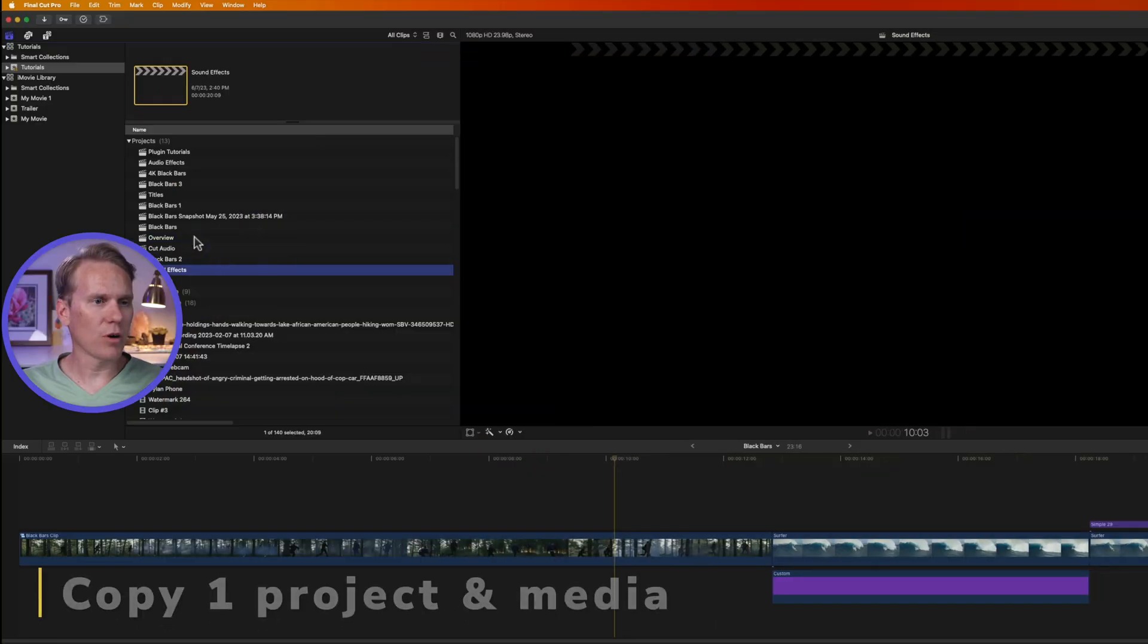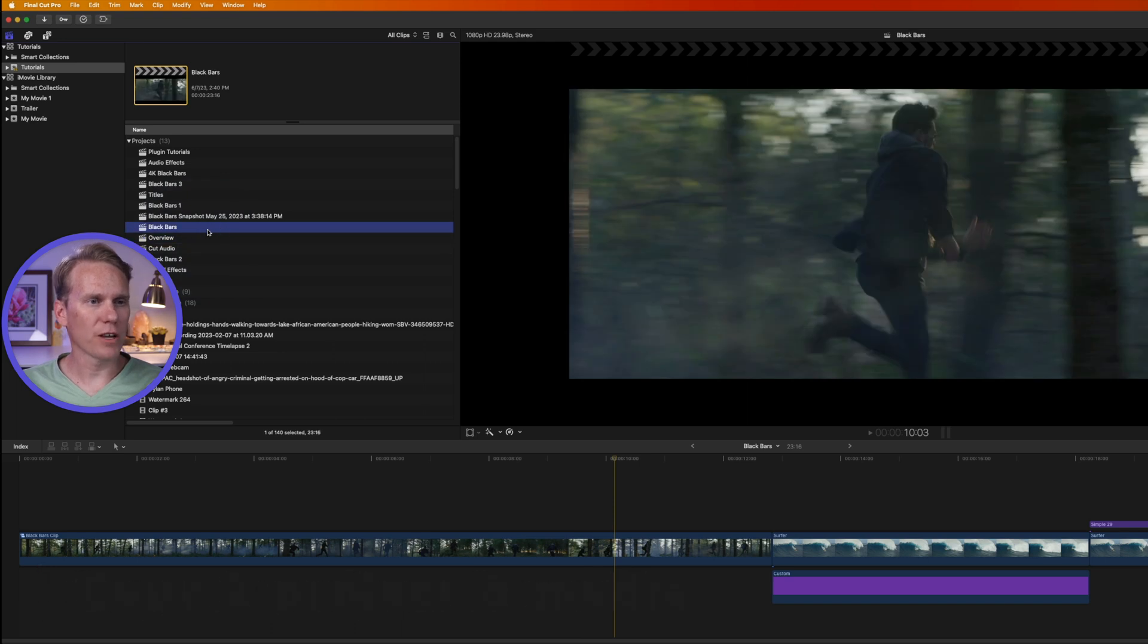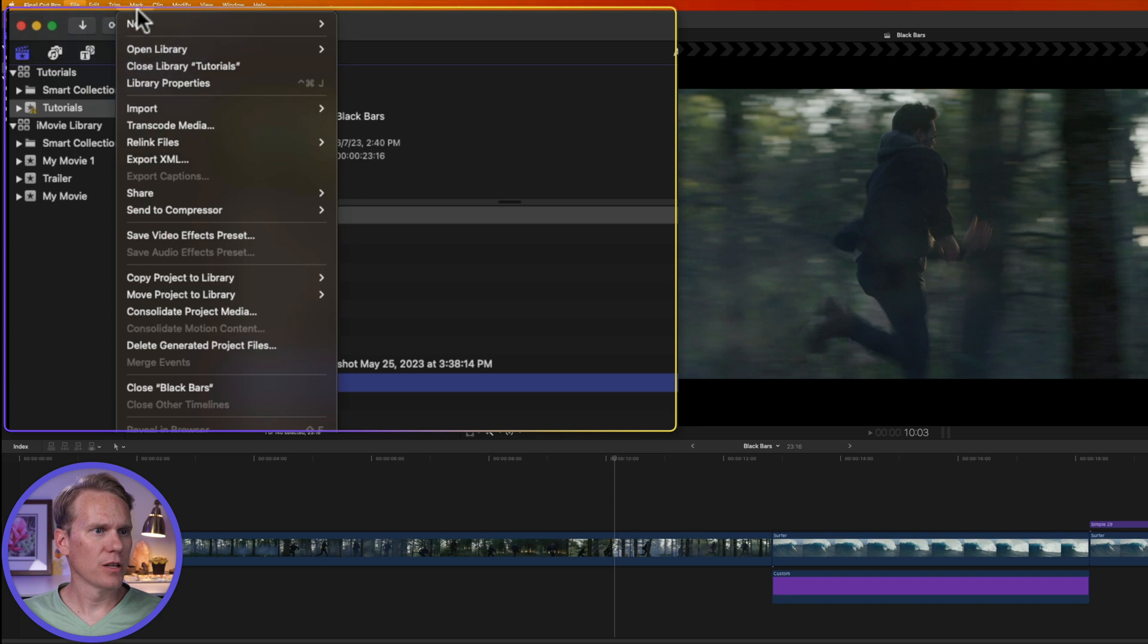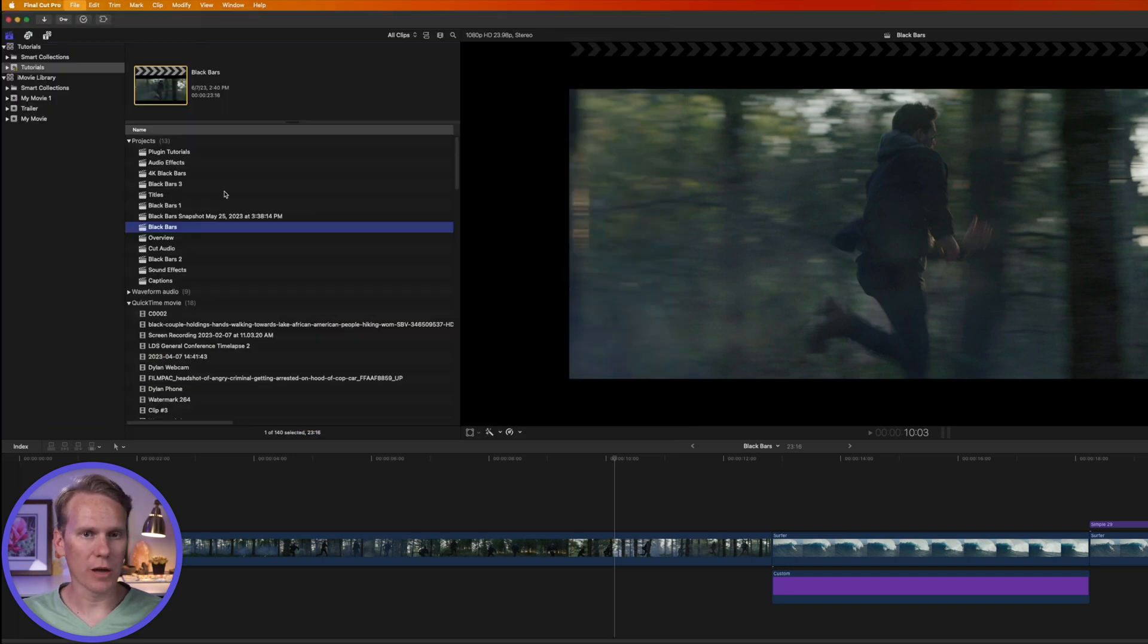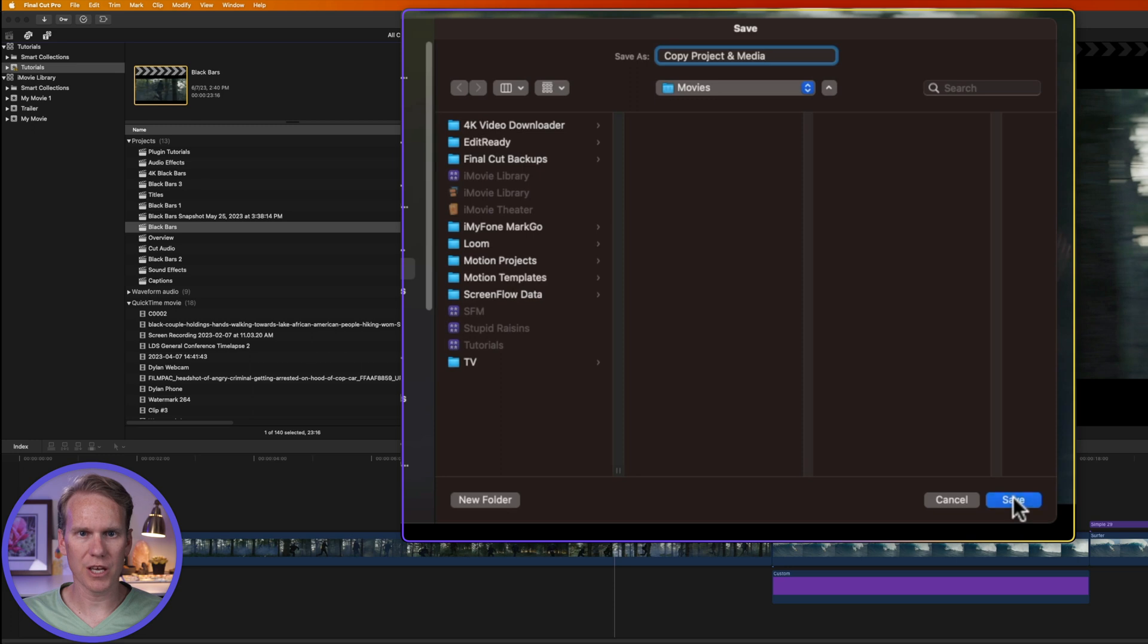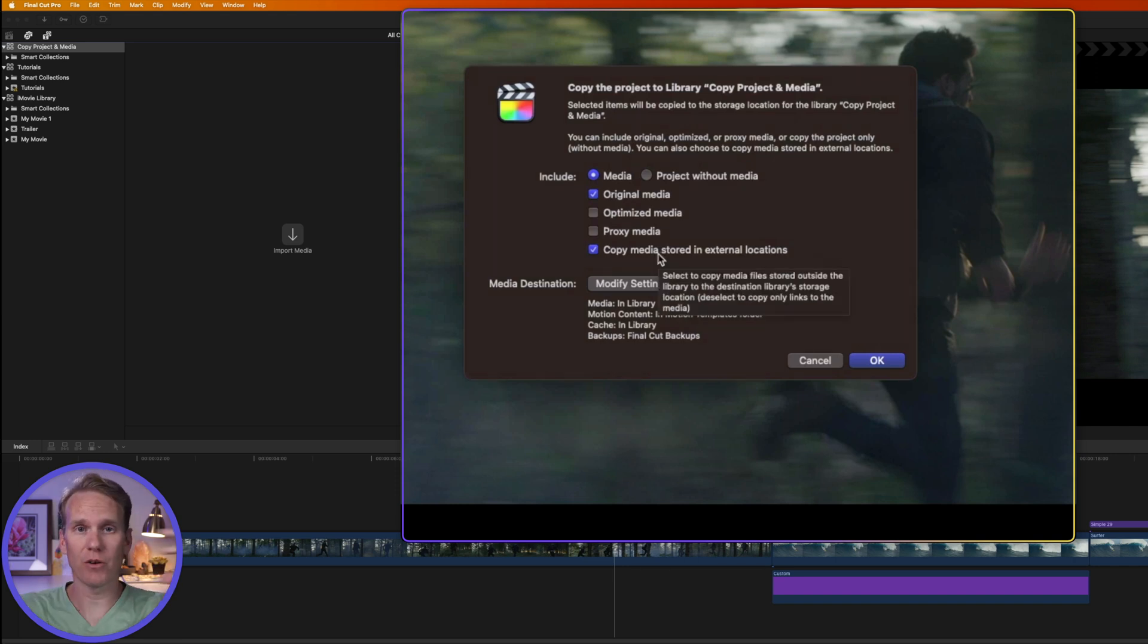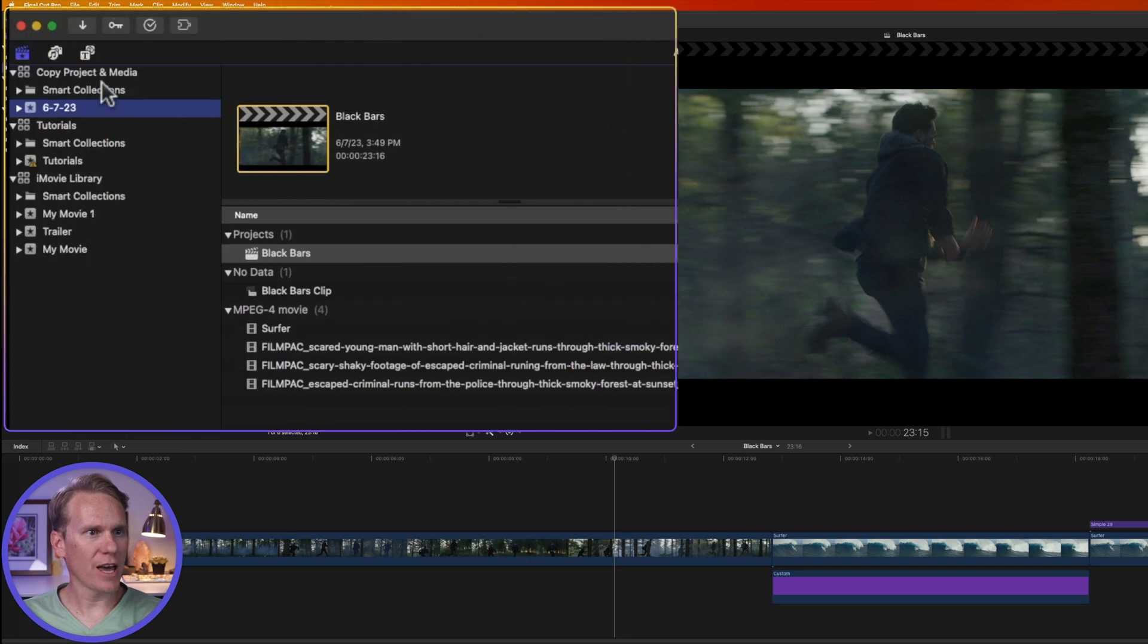Let's say I want to copy this project and all of the files. So I'll select the project I want to move, go up to File and select Copy Project To. And then I can select a library or create a new library. I'll give it a name and call it Copy Project and Media. And I'm going to save this library in the movies folder. So I'll click Save. And now it's asking me what I want to include. I want to include the media, the original media, and I want to copy any media that's in an external hard drive. I want to bring it all together. So I'll click OK. And now I have that project copied to a new library in a new event.